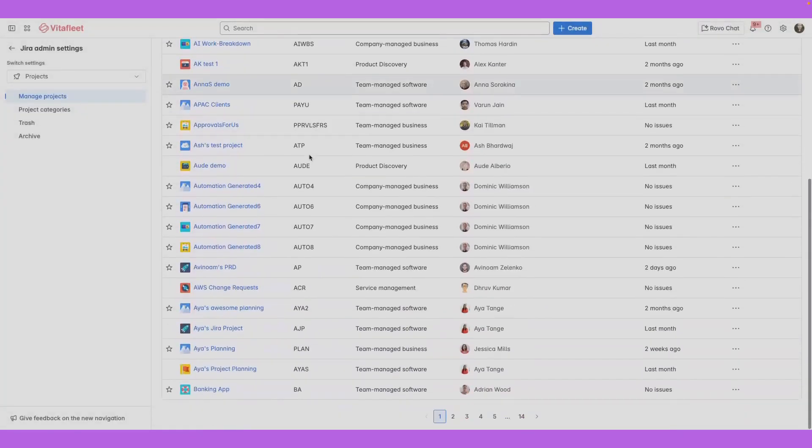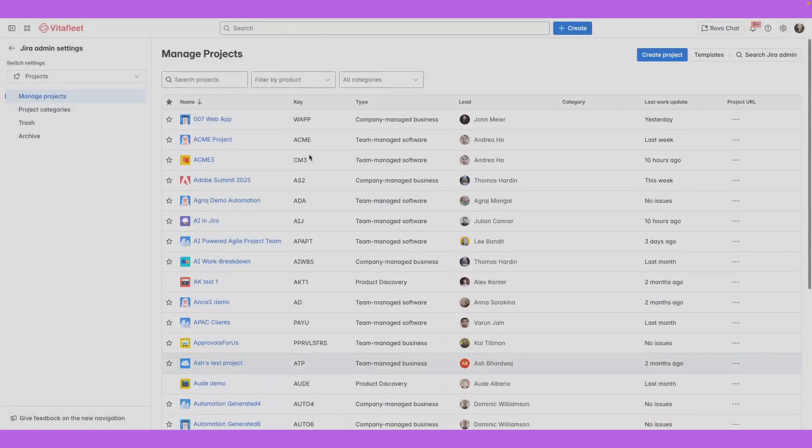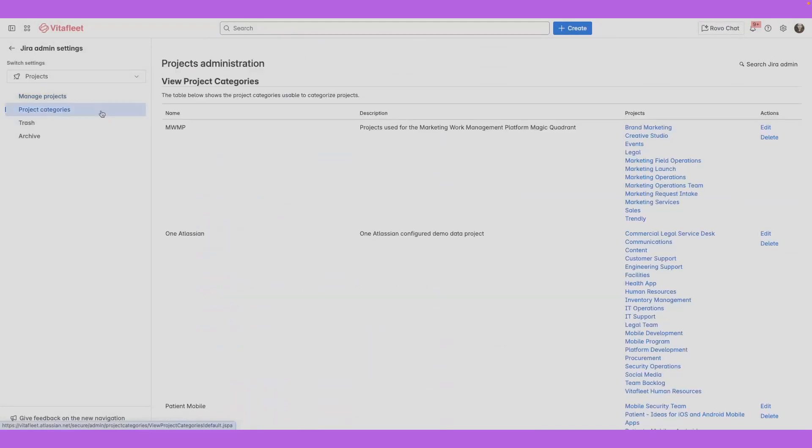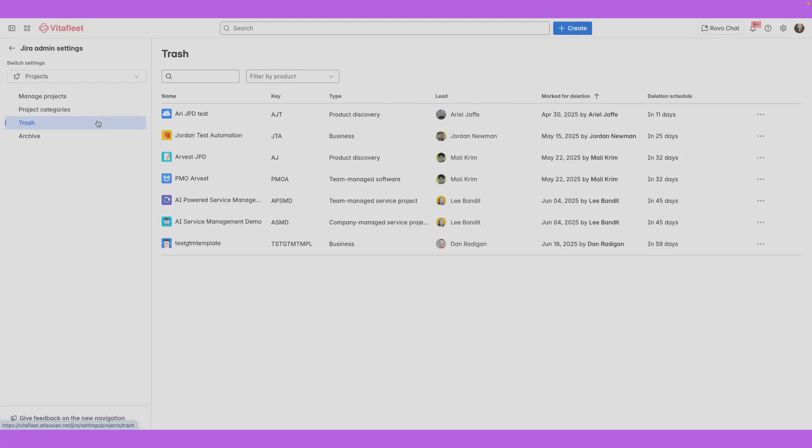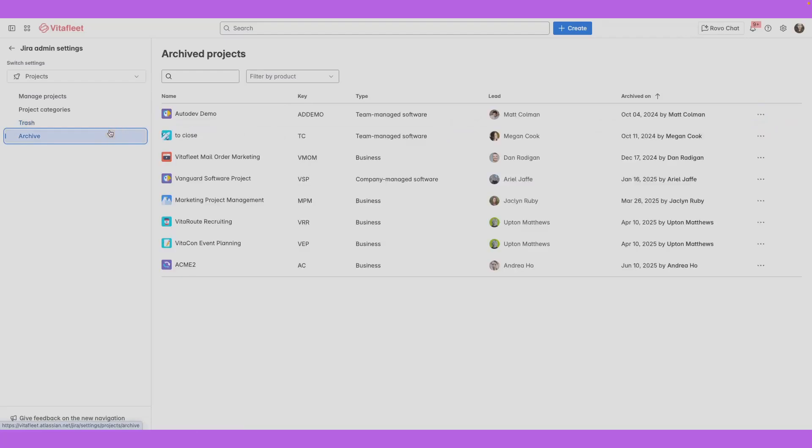Here you can see all the projects on your site and perform actions on them. You can manage and configure project categories, view projects in trash, restore or delete these, and see all your archived projects and restore them.